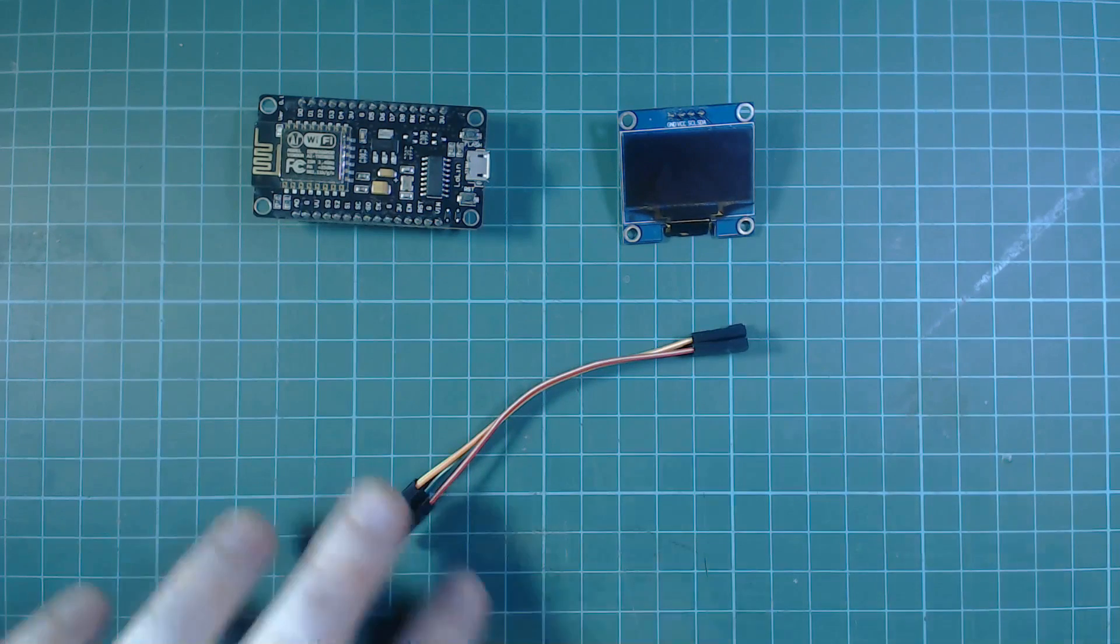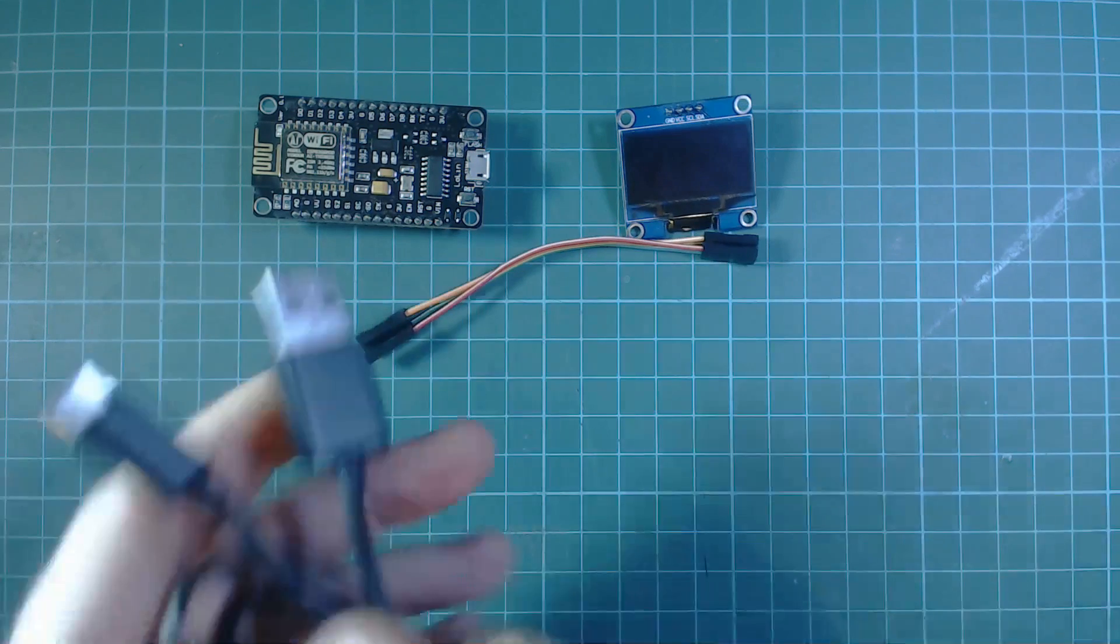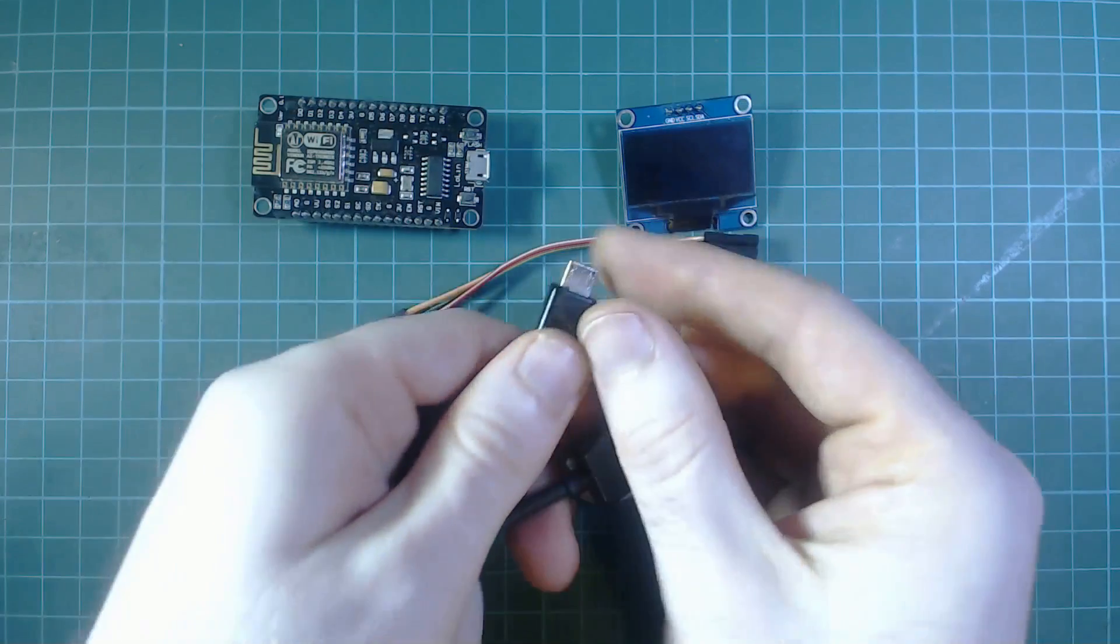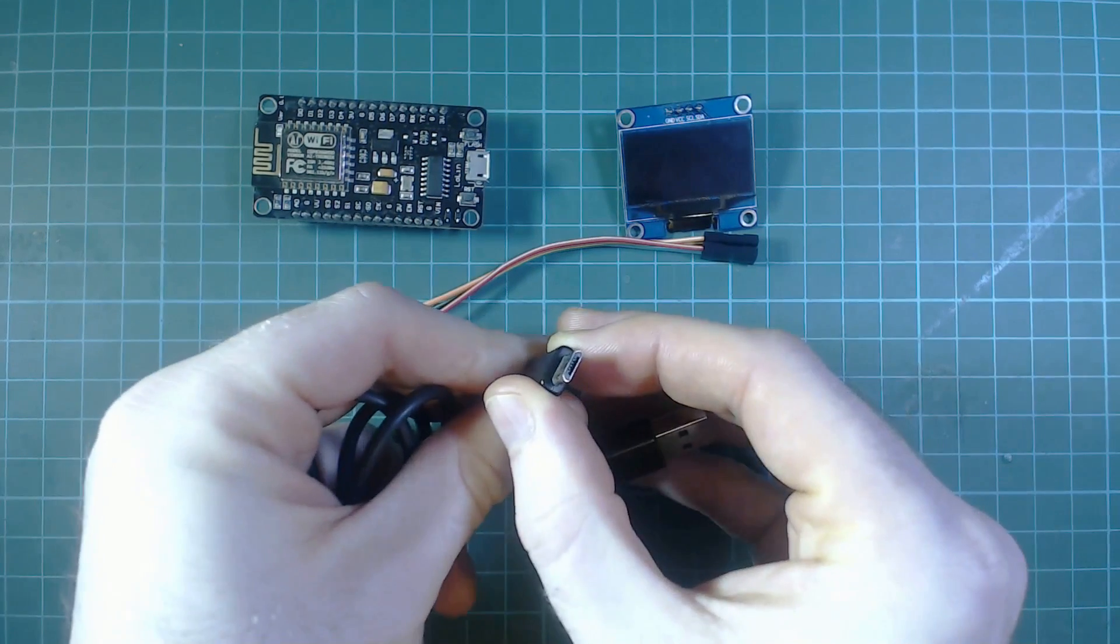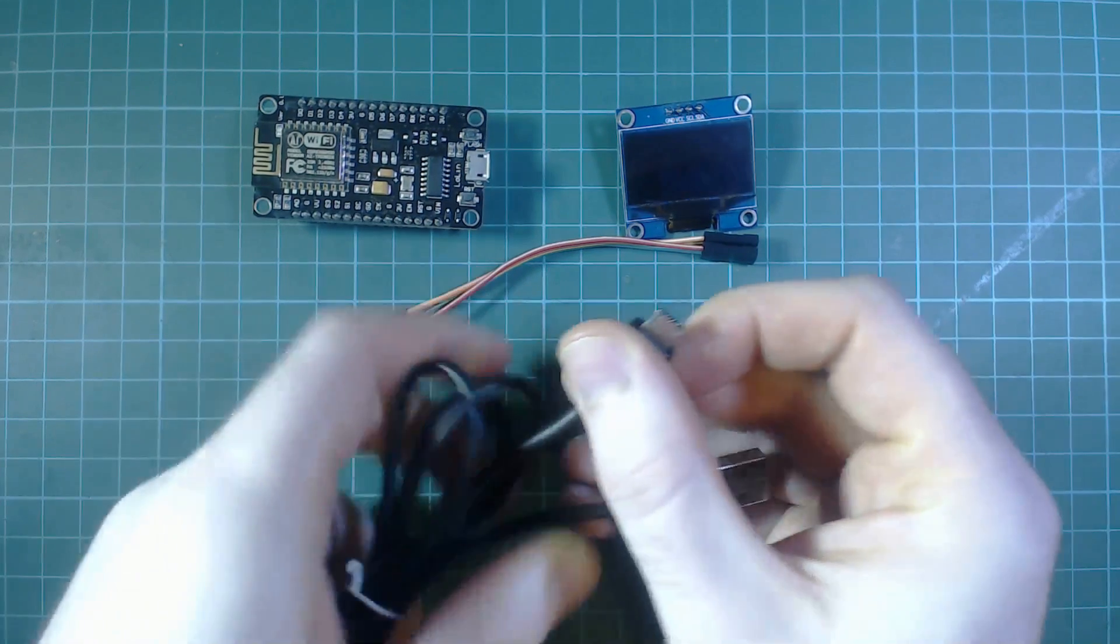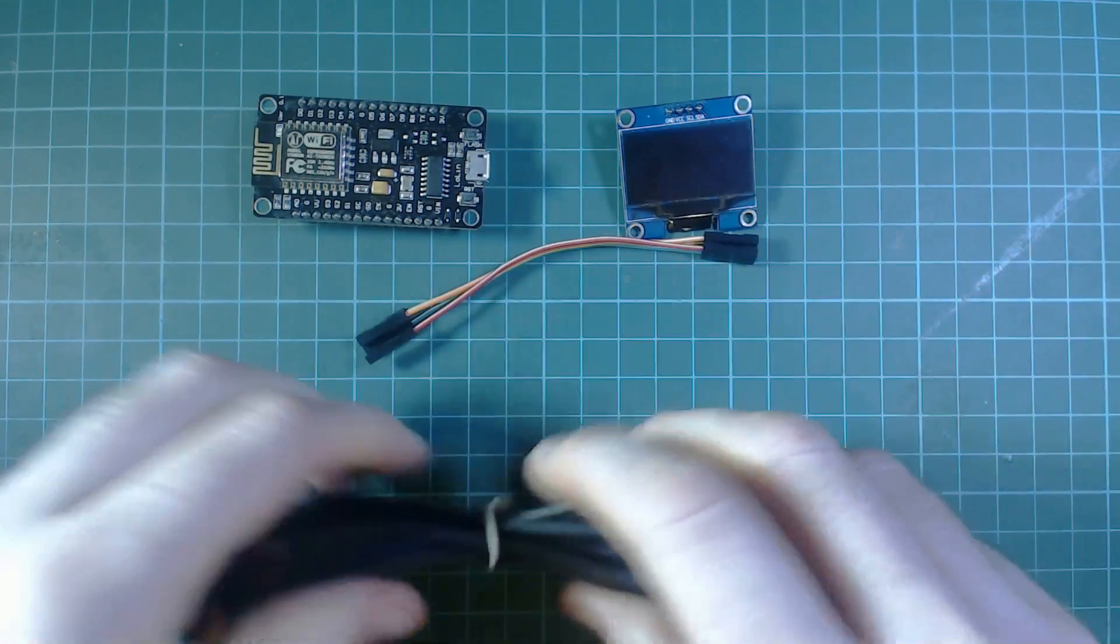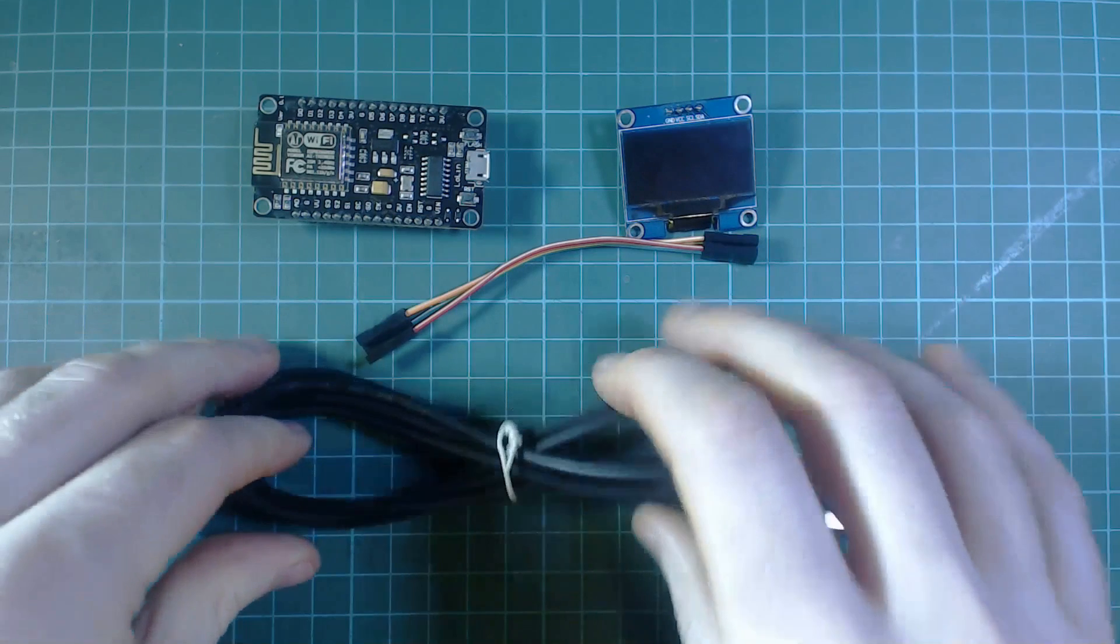Finally, we need a micro USB cable for programming and powering this project. These would have come with everything over the last few years, including old Android phones.